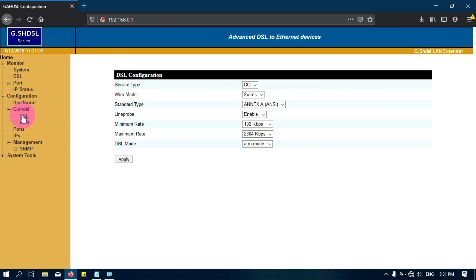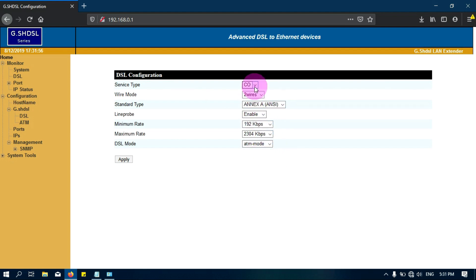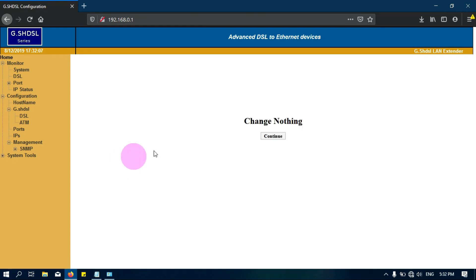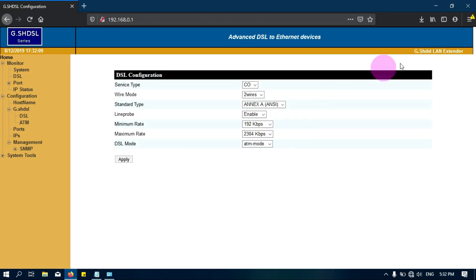From where to select that. Now you can see here CO or RD. That means this one is my master. I'm just saving the same CO. I just changed this one.